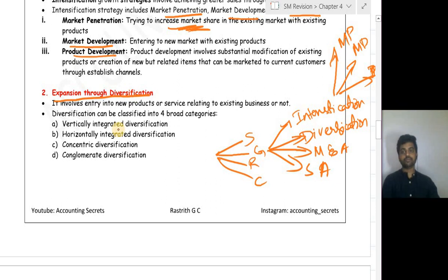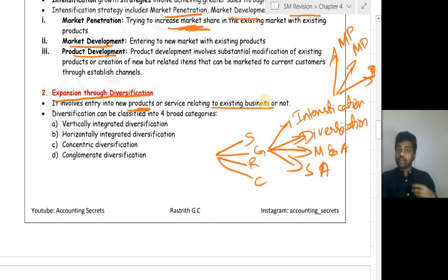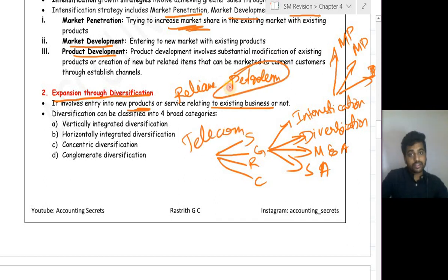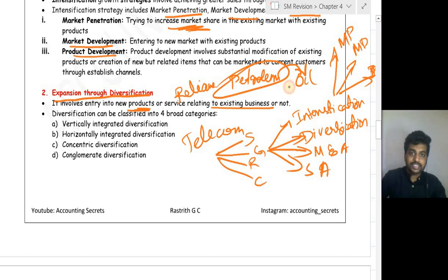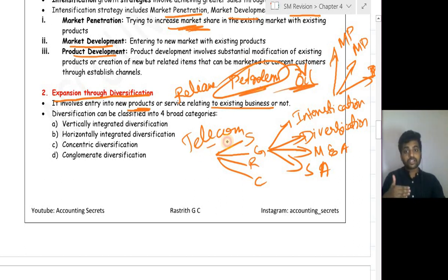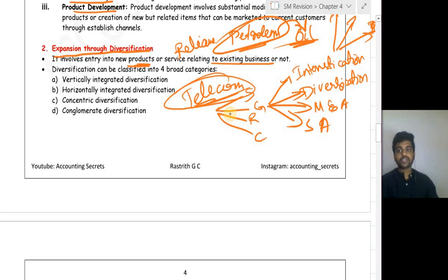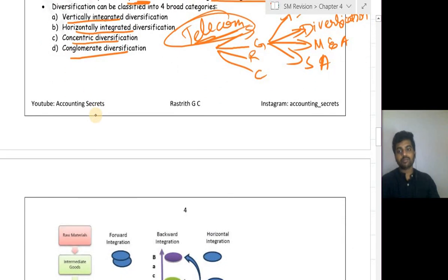Expansion through diversification involves entry into new products or services, either related to the existing business or not. For example, Reliance started with petroleum, then entered telecom — telecom is not related to petroleum. Diversification has four categories: vertically integrated diversification, horizontally integrated diversification, concentric diversification, and conglomerate diversification.